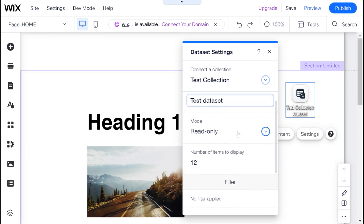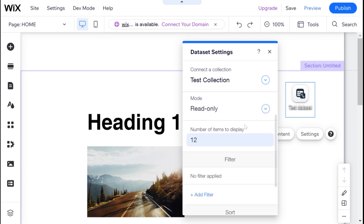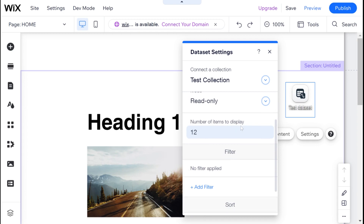The next thing we have is the mode. I'm going to be talking about the read only mode, but you should know that there are two other modes — write only and read and write — that can be used for different purposes on your website. Today I'm showing you only the read only option. Next, we have number of items to display. In our collections we can have several items, and if you want to learn more about collections, I recommend you check out my video that explains all about Wix collections. Here we can choose the number of items we want to display from the collection that will be linked to this data set.